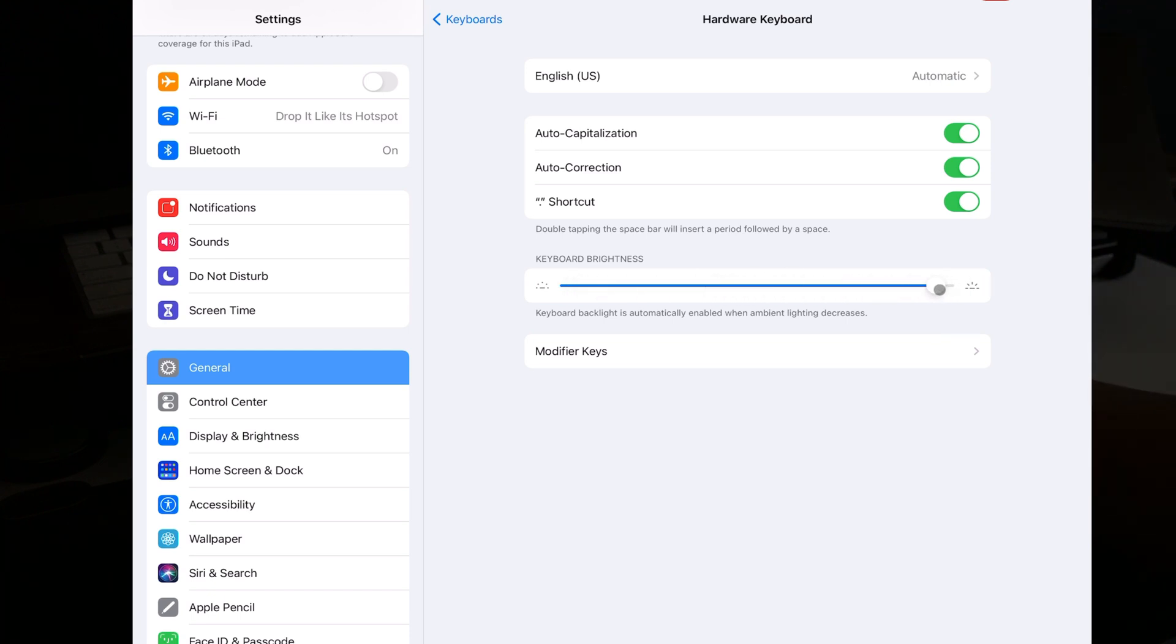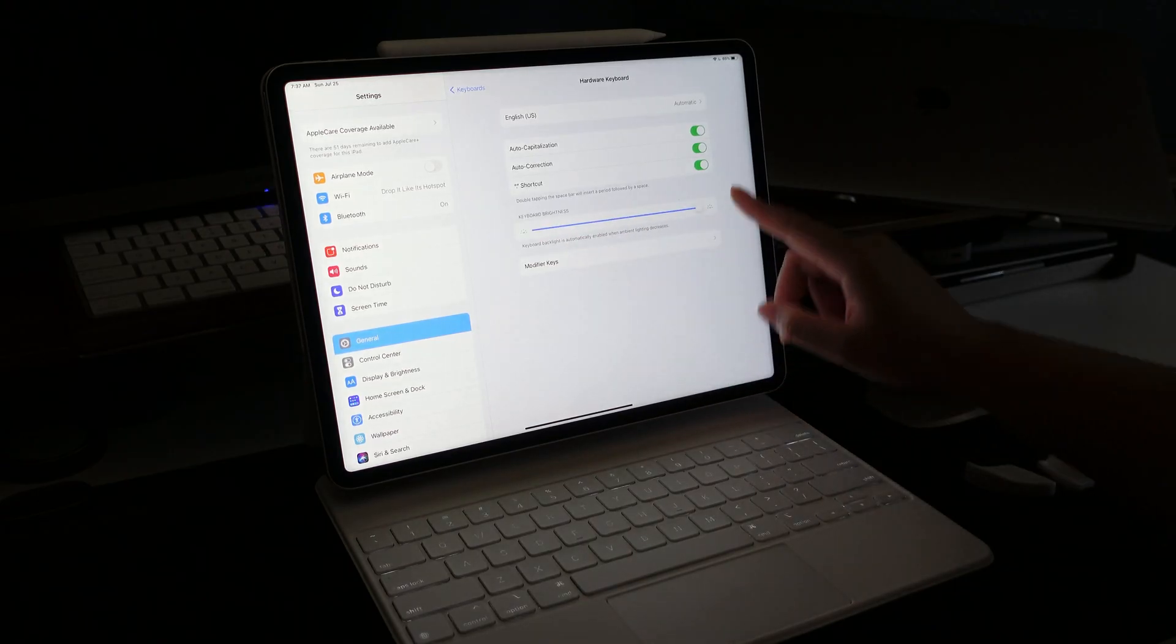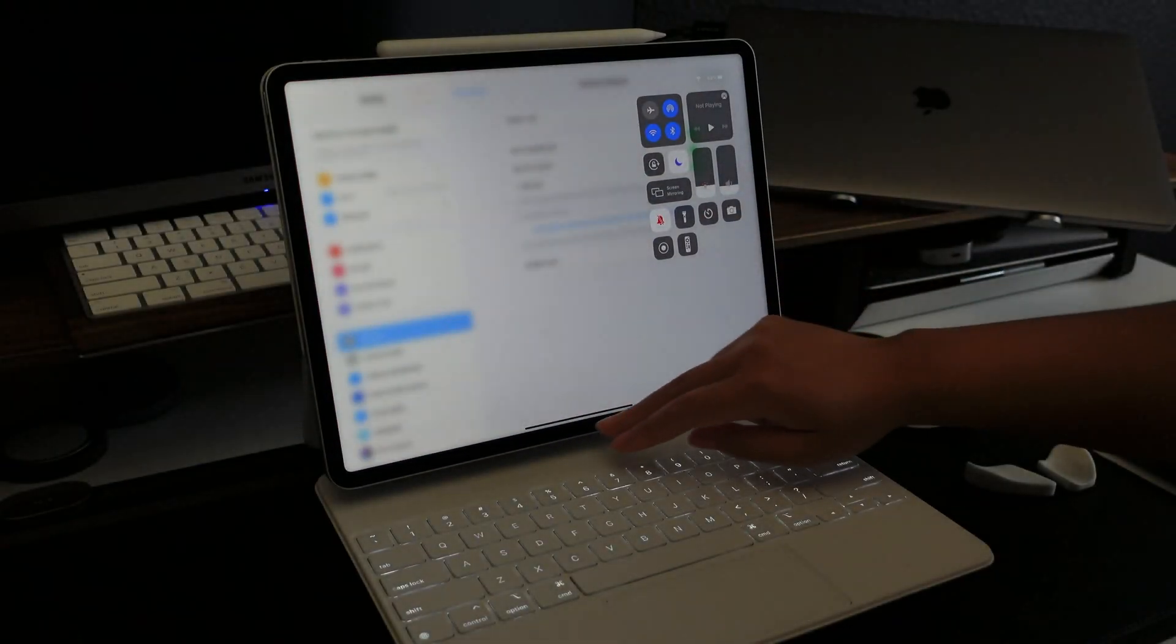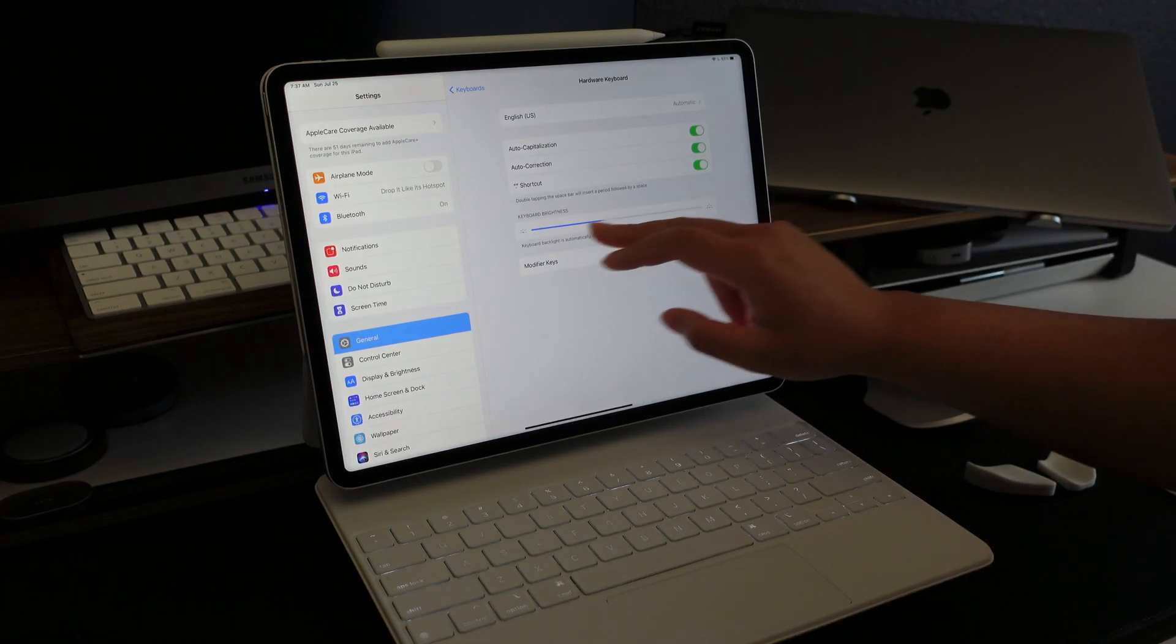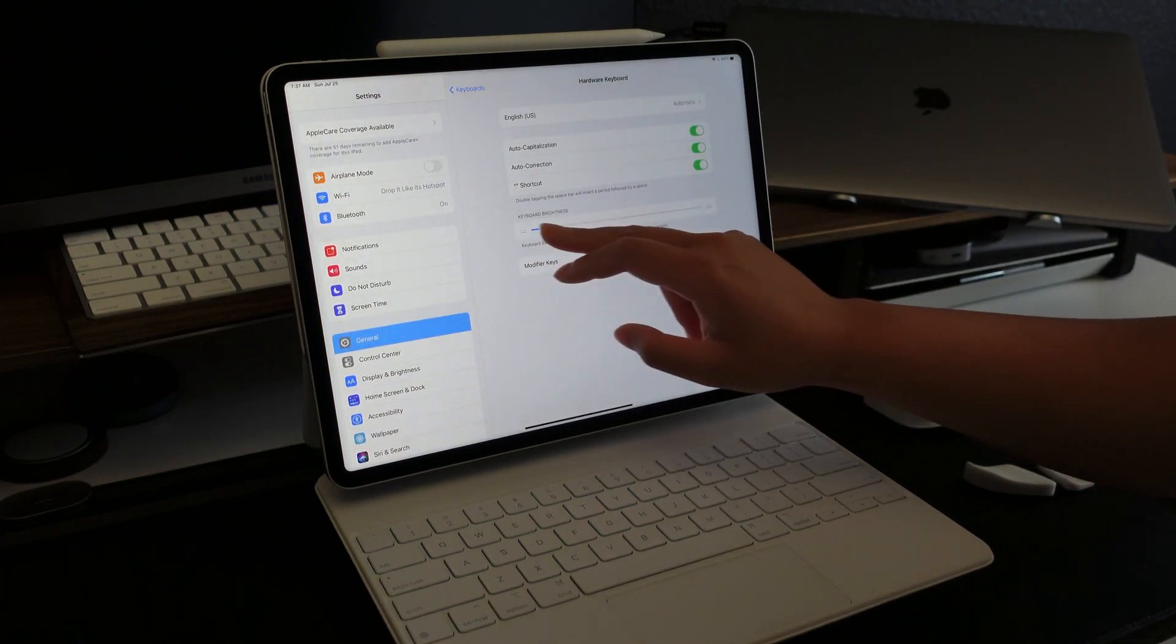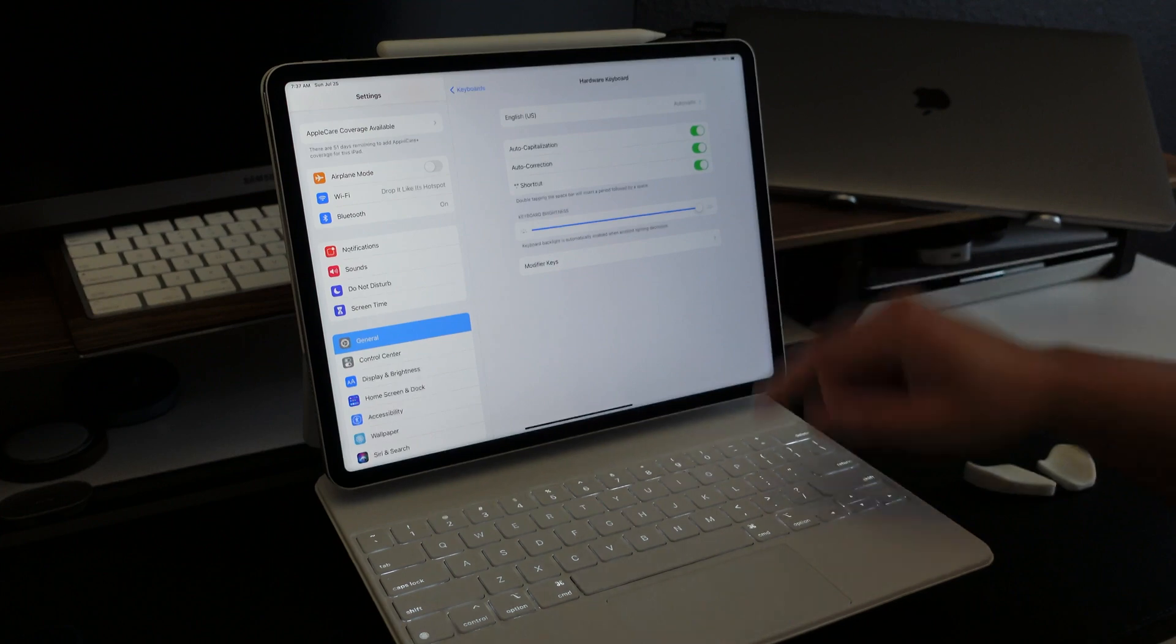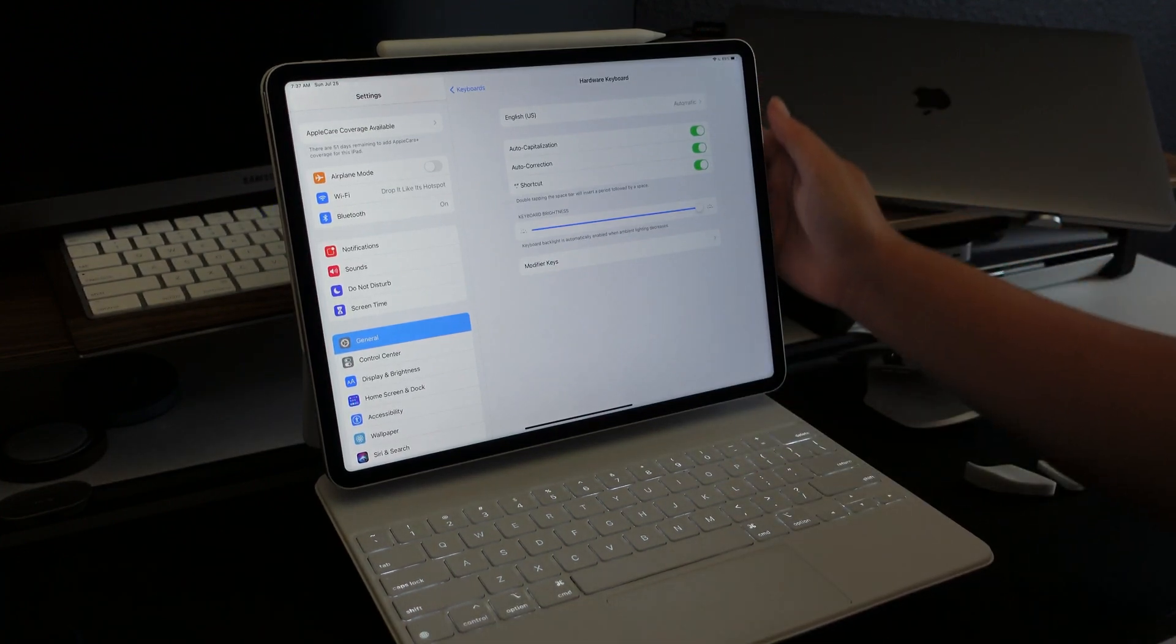So you can adjust it to the level of brightness that you prefer. You can make the keyboard brighter or dimmer depending on wherever you're at. So now it's at full brightness as you can see.